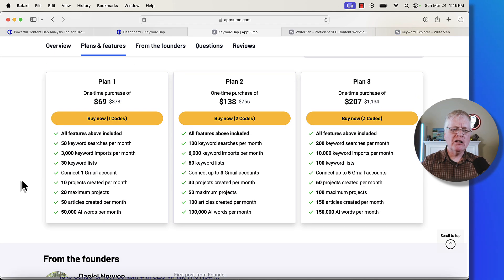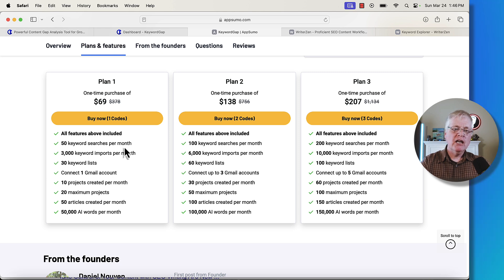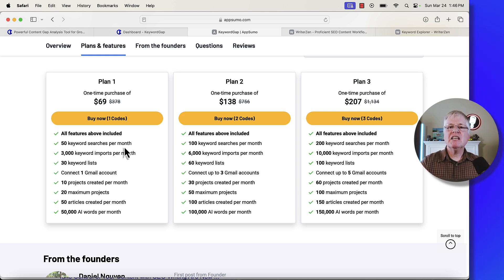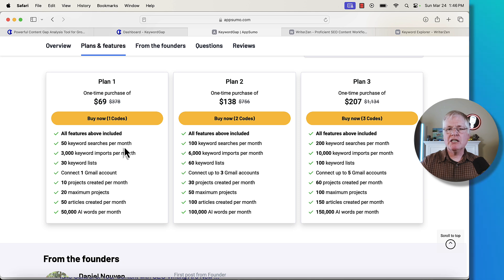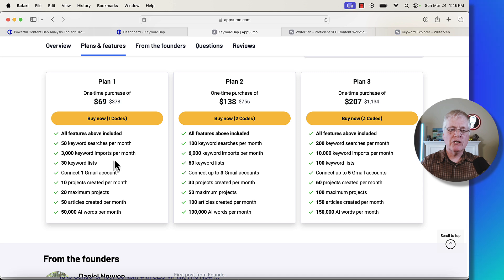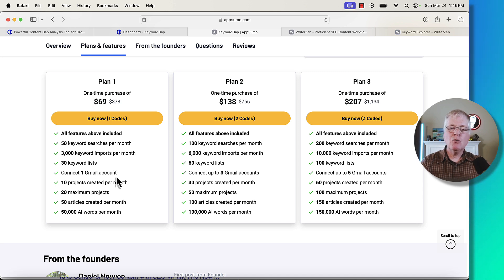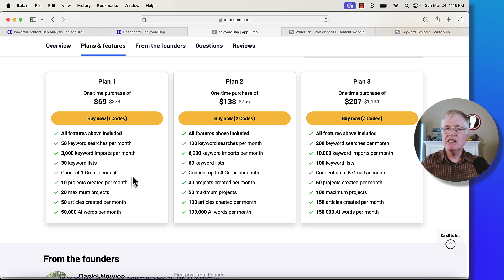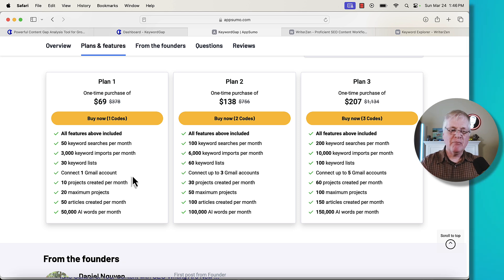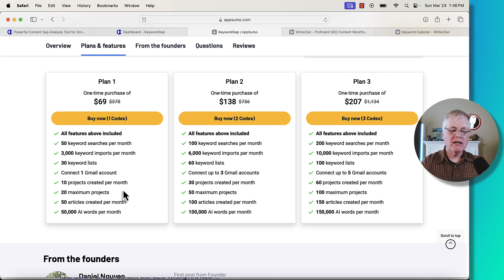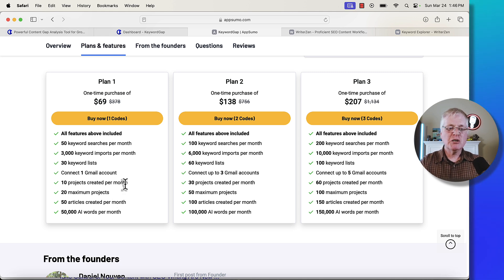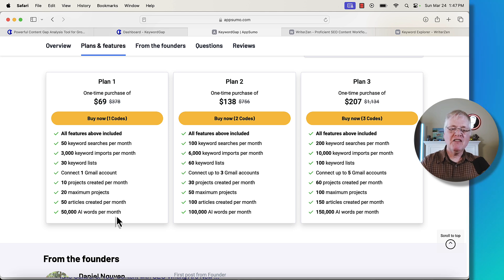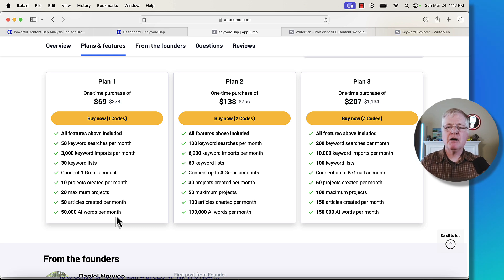What do you get for $69? If you buy in at one code, you're going to get 50 keyword searches per month. That's probably the big thing to think about. You're going to get 50 keyword searches per month. You can import up to 3,000 keywords. You can have 30 keyword lists. You can connect one Gmail account. So there is a place where you can connect to your Google Search Console. You can create projects up to 10. You can have 20 maximum projects. So 10 projects per month, 20 total maximum projects. Again, 50 articles can be created per month with AI and a 50,000 AI word per month limit. I'm not even going to talk about that as part of this video.